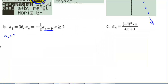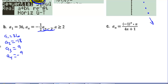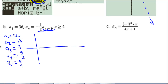Letter B: a sub 1 = 36. The rule is multiply the previous term by −1/2. So a sub 2 = −18, a sub 3 = 9, a sub 4 = −9/2, a sub 5 = 9/4. Graphically, the points oscillate above and below the x-axis — at 36, −18, 9, and so on — but they get closer and closer to 0. So this one converges.